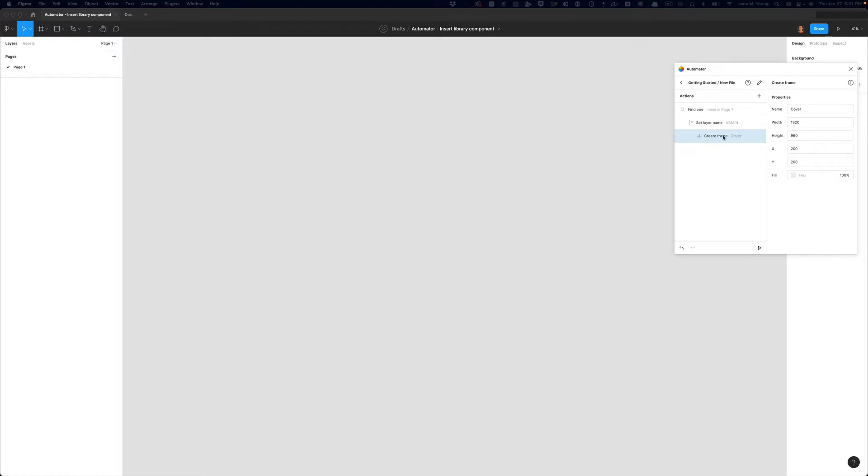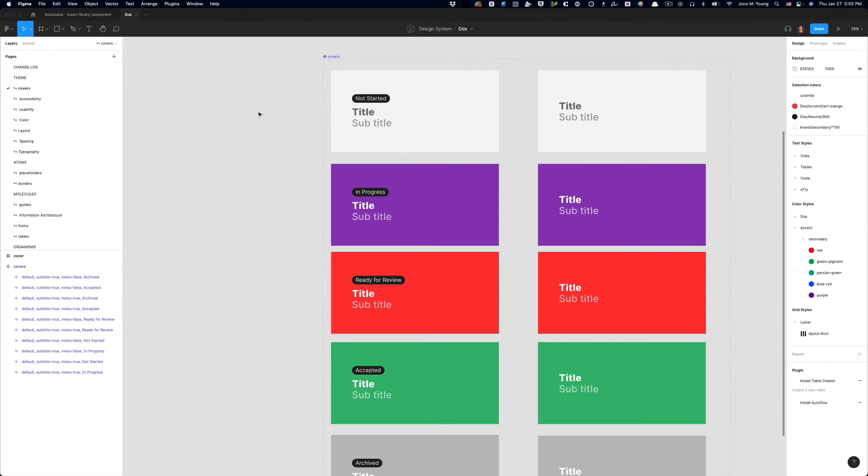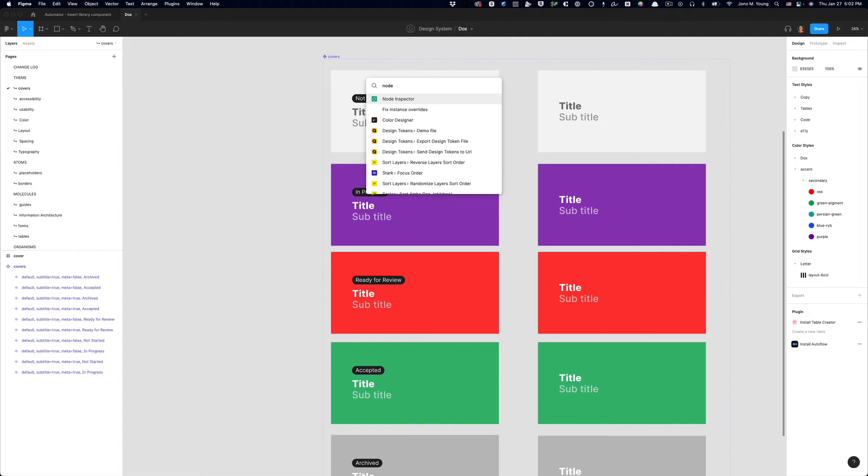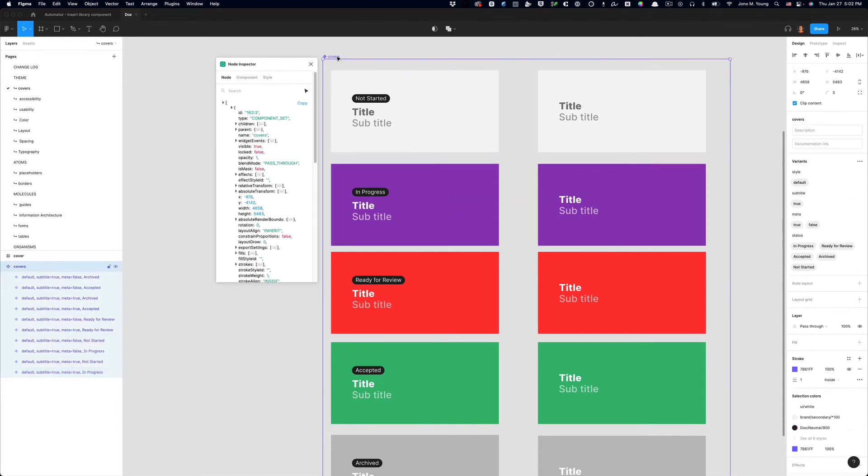The first thing we need to do is open up the file that contains our thumbnail component. For me, I have it saved in this file called docs. And I am using a component set. You can use a component set or just a single component. It doesn't matter. It's going to work the same way. So what we need to do is open up Node Inspector. And what Node Inspector does is as I click on different objects, it gives me different information about what I'm clicking on.